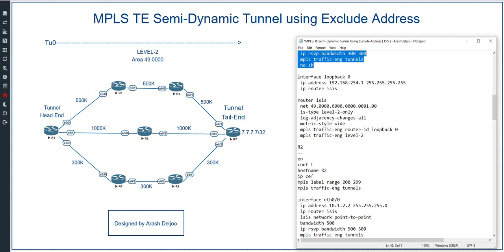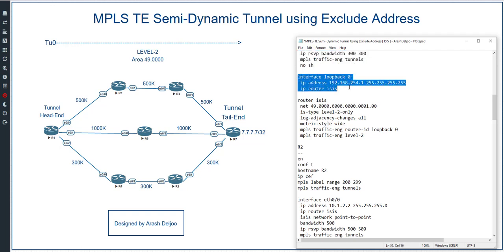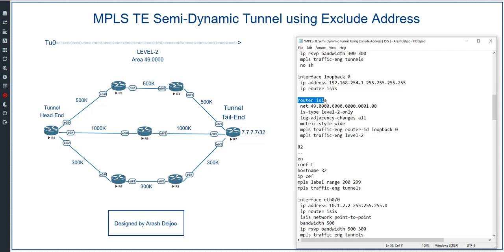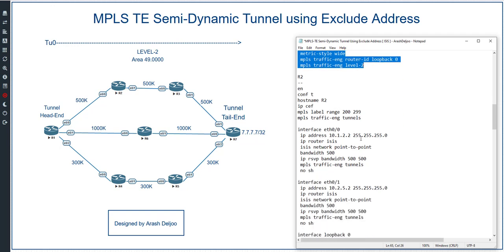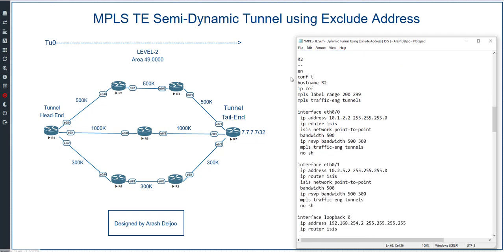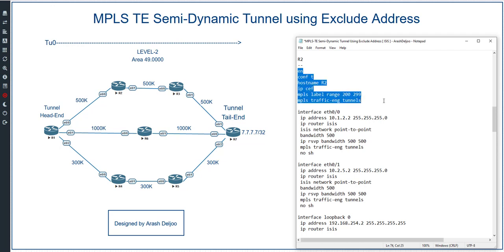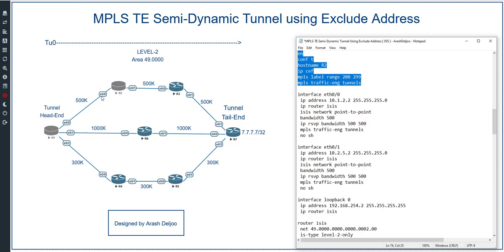Router 1 also has a loopback interface zero with ISIS enabled. In the router ISIS configuration for Router 1, the NET address is configured, log adjacency is all enabled, metric style wide, and the traffic engineering commands are applied. Now configuring Router 2: again we configure MPLS traffic engineering tunnels option and MPLS label range. Router 2 has two interfaces starting with eth0/0.